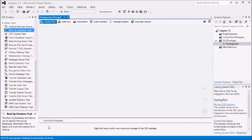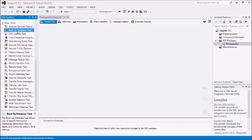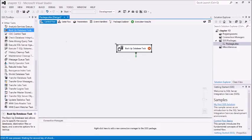Hey guys, welcome to my new video. In this video we will see how to take backup of a database using this backup database task. It is very useful for database admins.